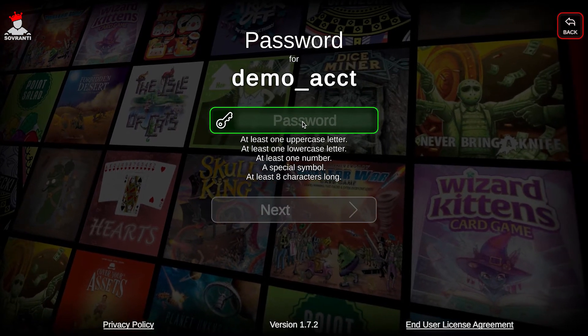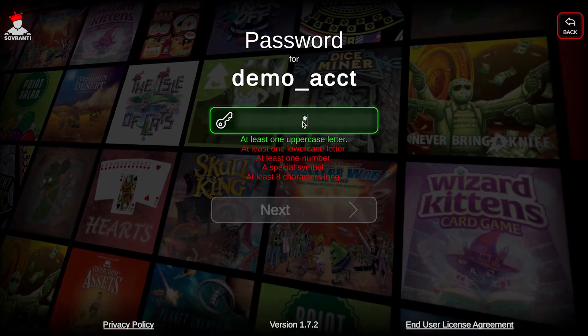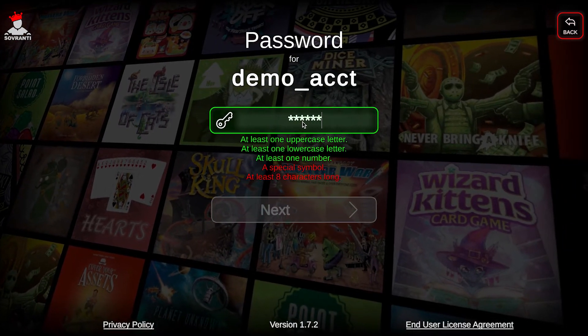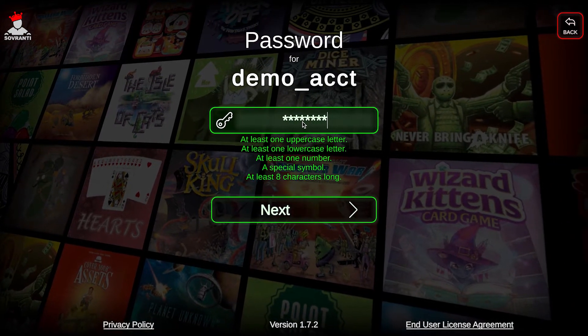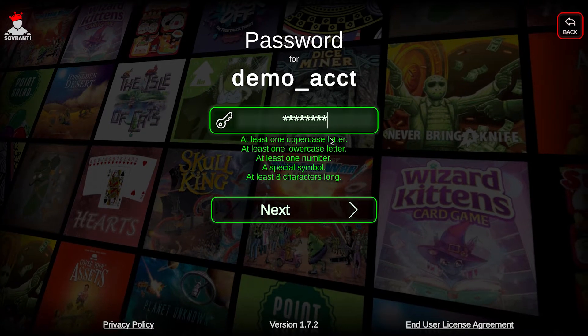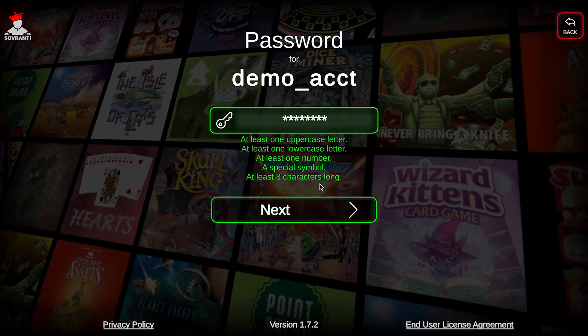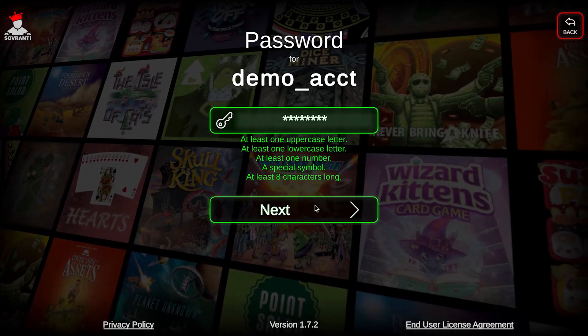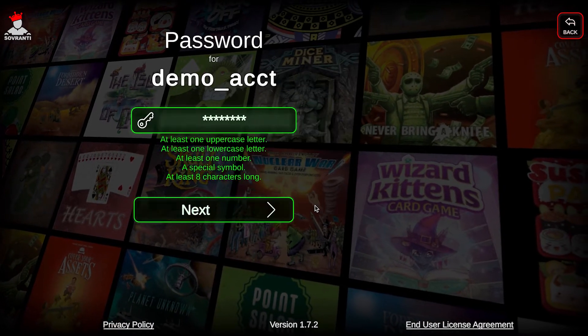Now you'll need to enter a password, again following the password restrictions. Once it's green, go ahead and click Next.